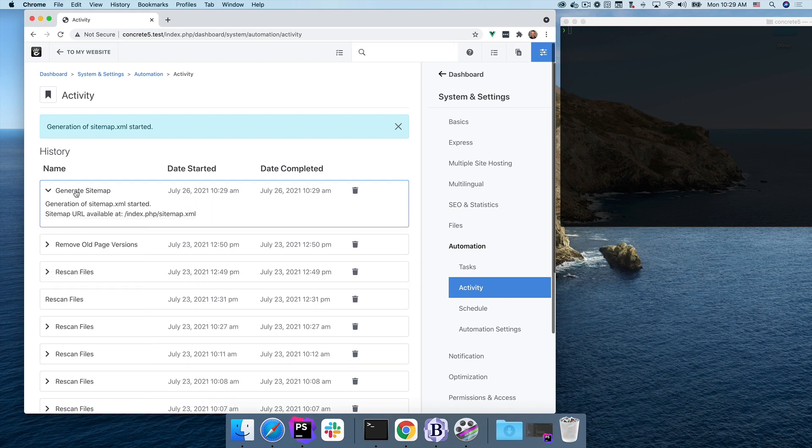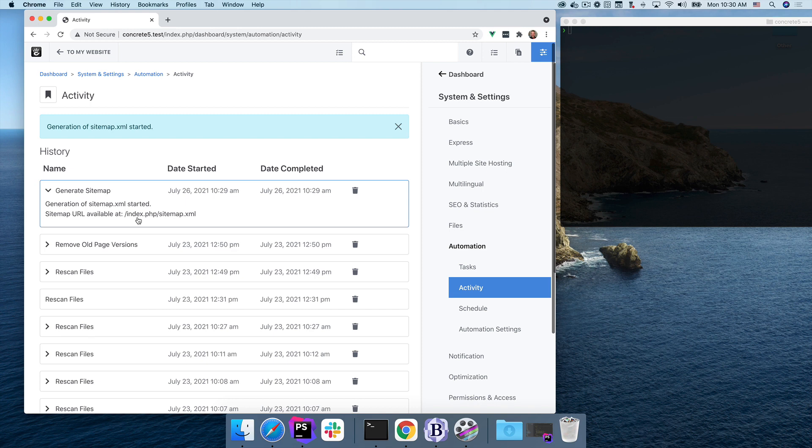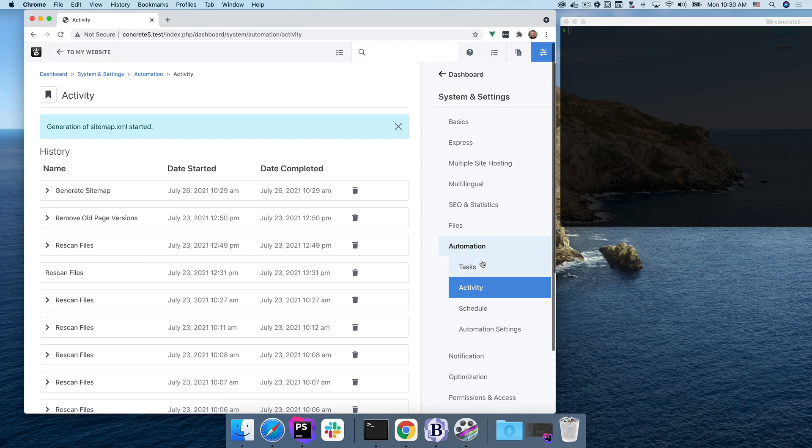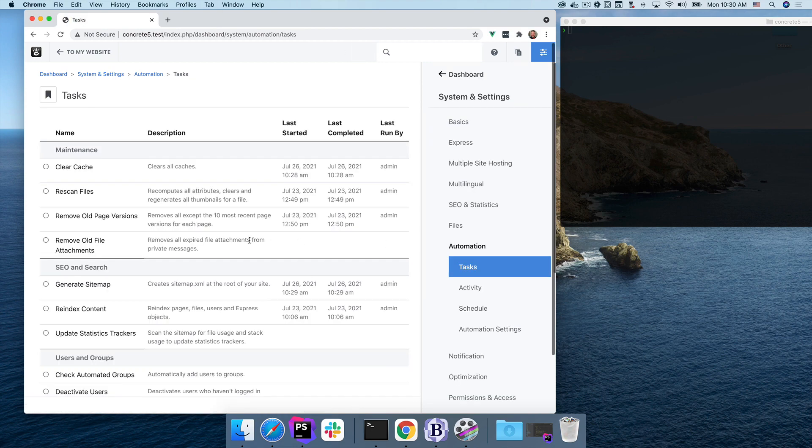And generate sitemap is here at the top. And if you blink, you might blink and you'll miss it, but it started at the top here and then immediately went to the history because it finished. And if I click on this, you can see I have rich output here. I have generation of sitemap XML started, which was the first piece of output that was returned from this command. And then now sitemap URL available at index.php, sitemap.xml. That's a little weird. That looks like a bug, but you get the idea.